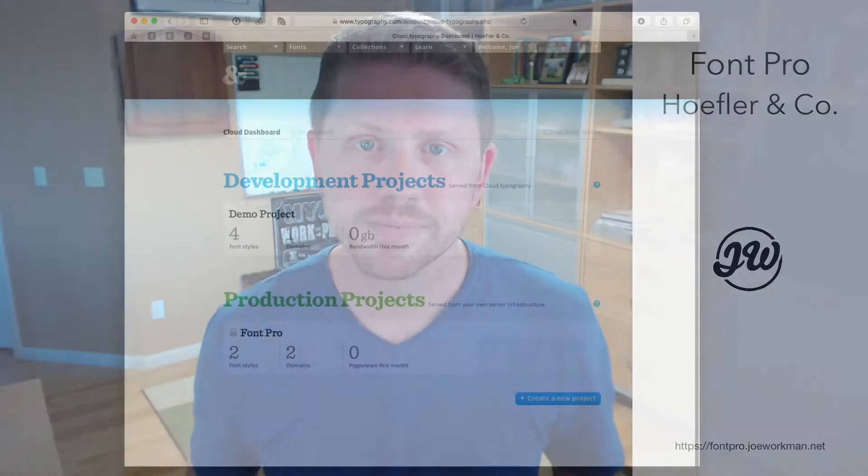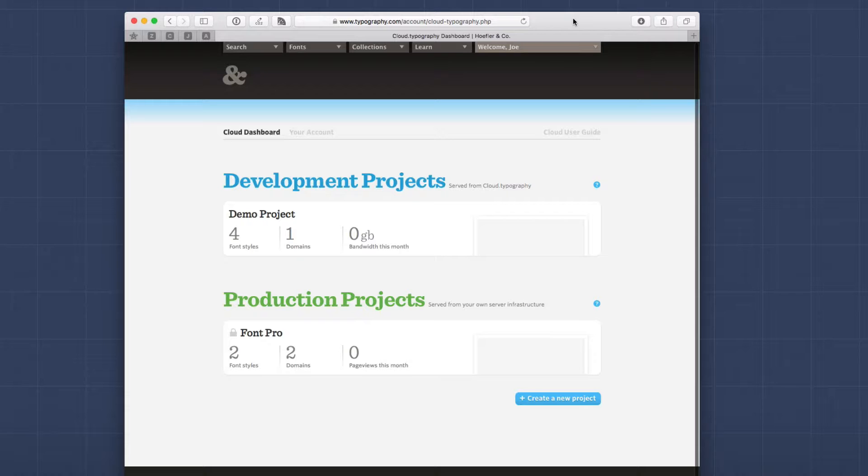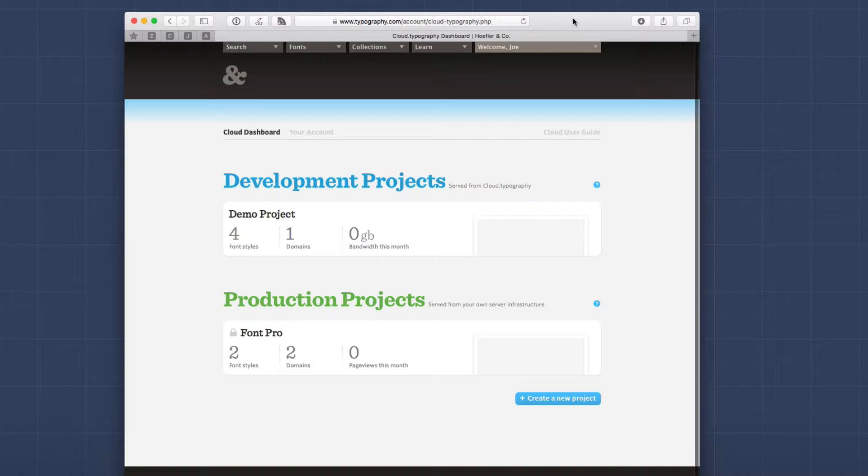So here I am logged into my typography.com account and you'll notice that when you log in into the dashboard, you'll see that you have projects. Now a project has two different statuses in Hoefler. You have development projects and production projects. We're going to review what the differences are between those in a little bit, but essentially when you set up a new project, it's going to be a development project. Then when you're ready to finalize that project, we're going to put that into production and that involves a few extra steps.